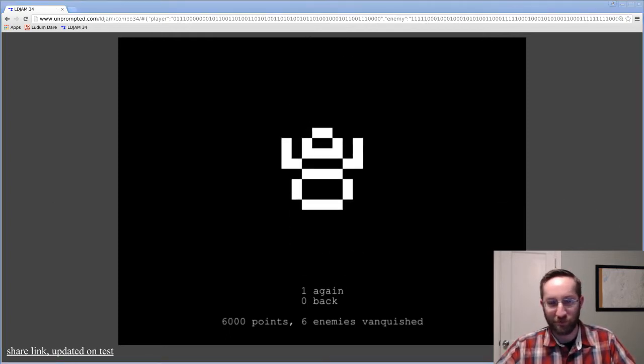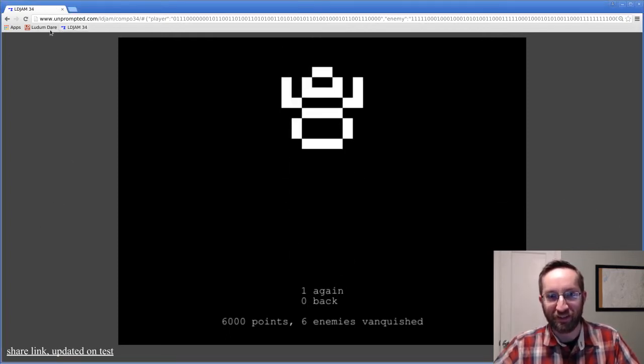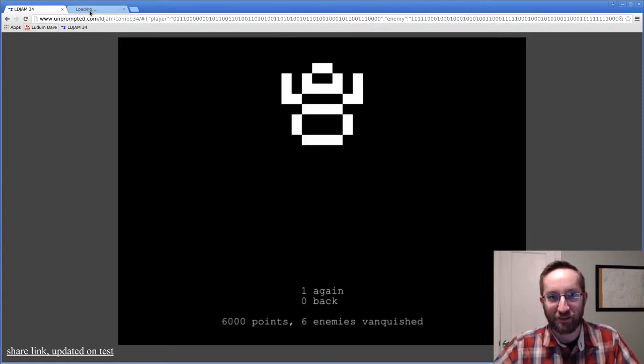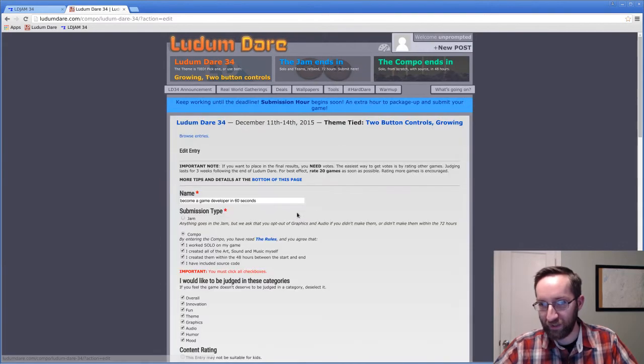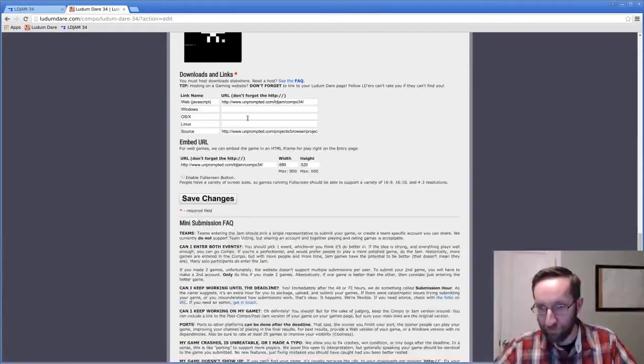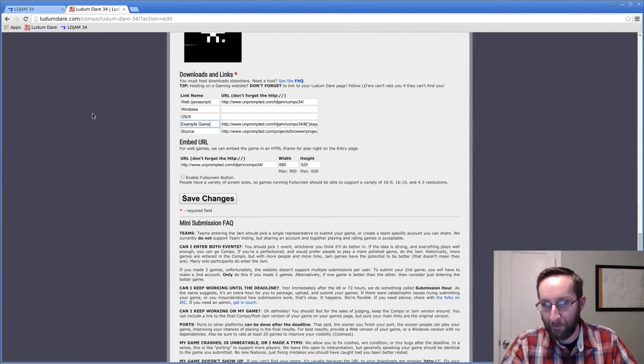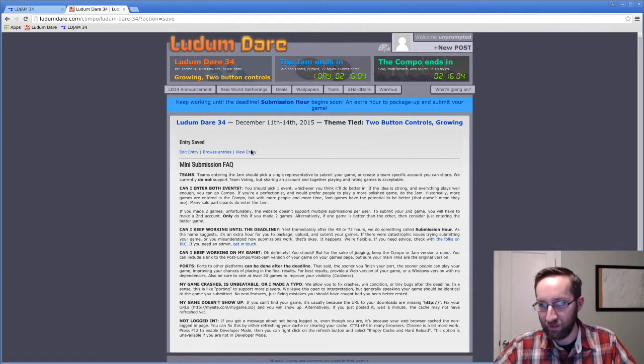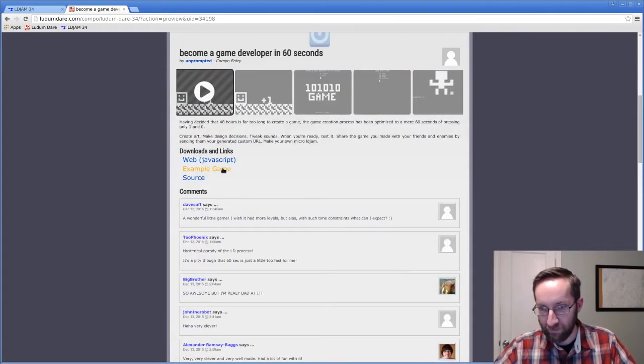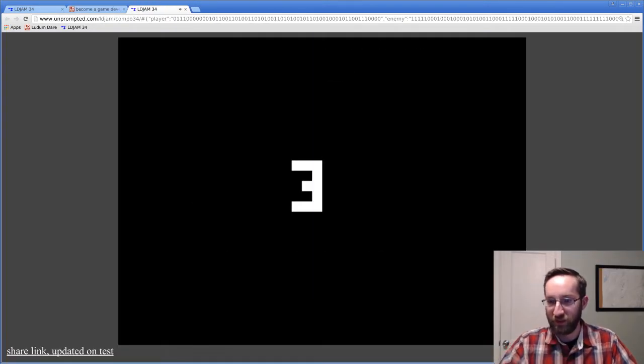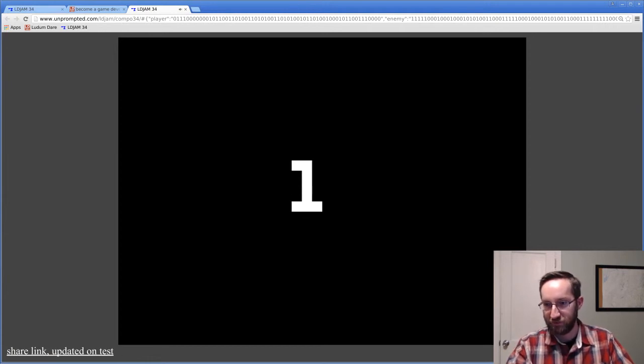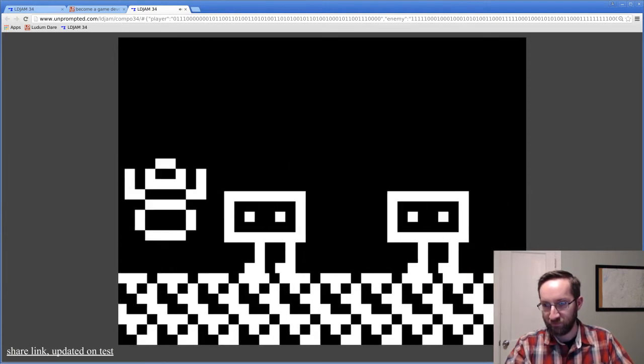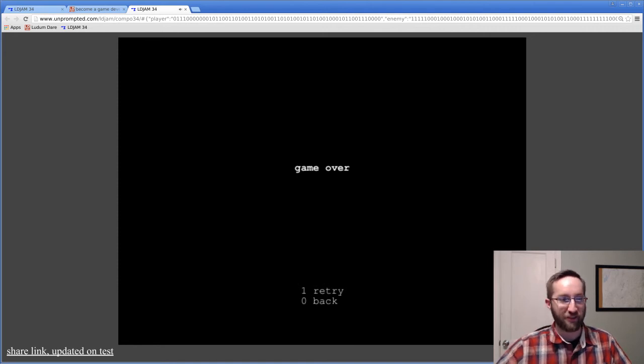So that's my game. Now I'm gonna submit it. I take this URL, go here, edit my entry. And if I view my entry... Get the game, play it. There we go.